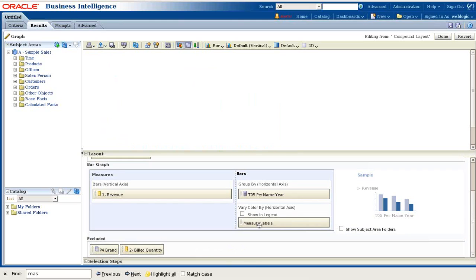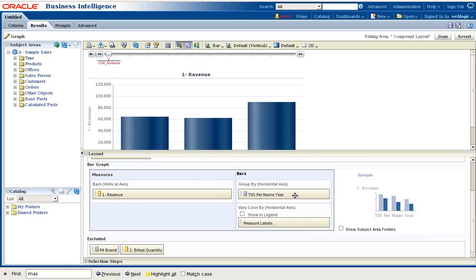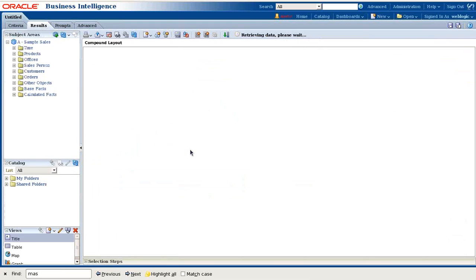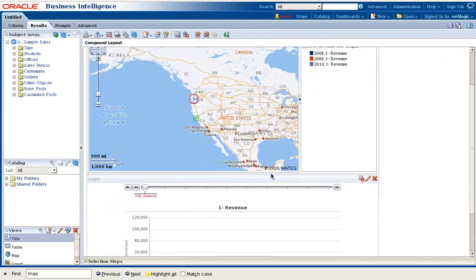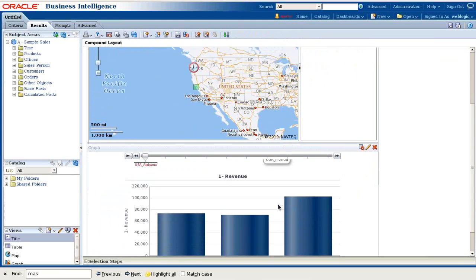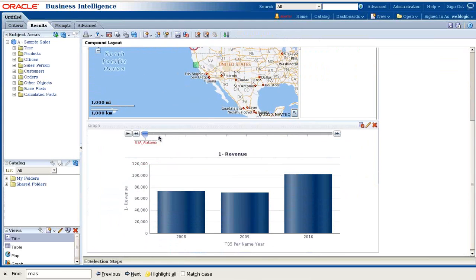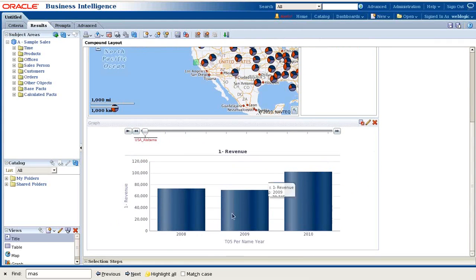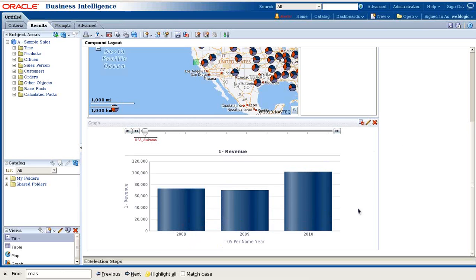So I'll exclude brand. I can see over here my bar chart renders for a given year for the selected province or state. Revenue for a given year.